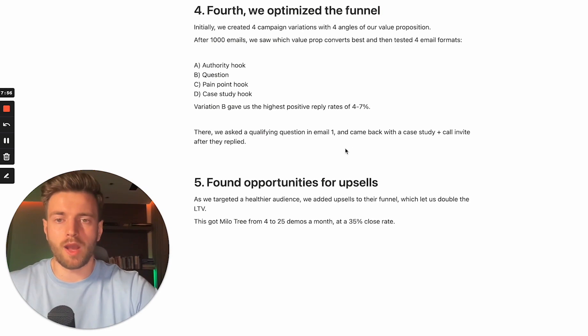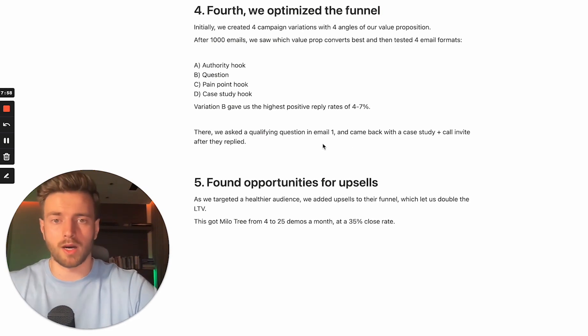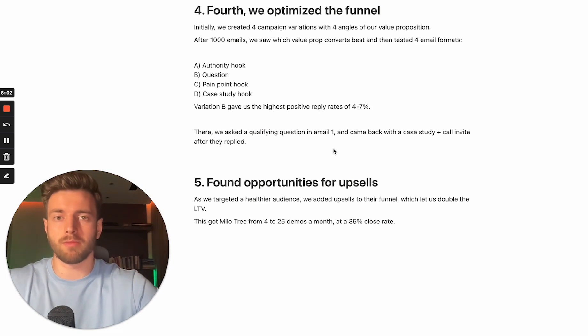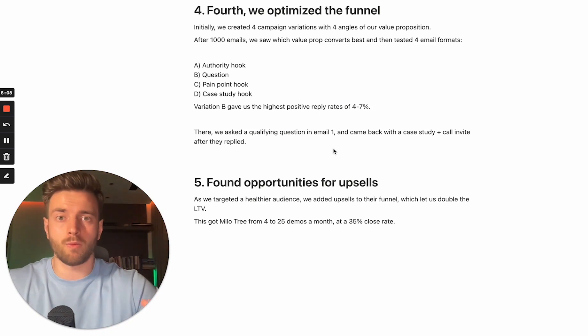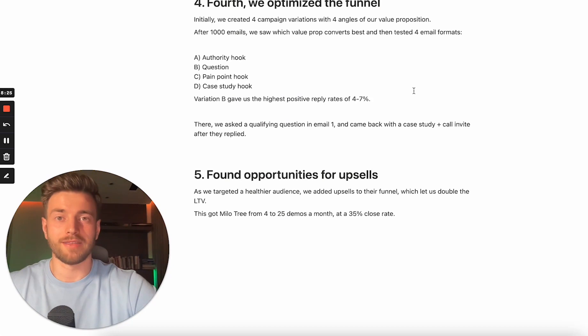There, we asked the qualifying question in email one and came back with a case study plus call invite after they replied. And this combination has worked best for us. And that's why now for all 15 domains, we are sending it out to a few hundred people every single day and booking a couple calls every day.